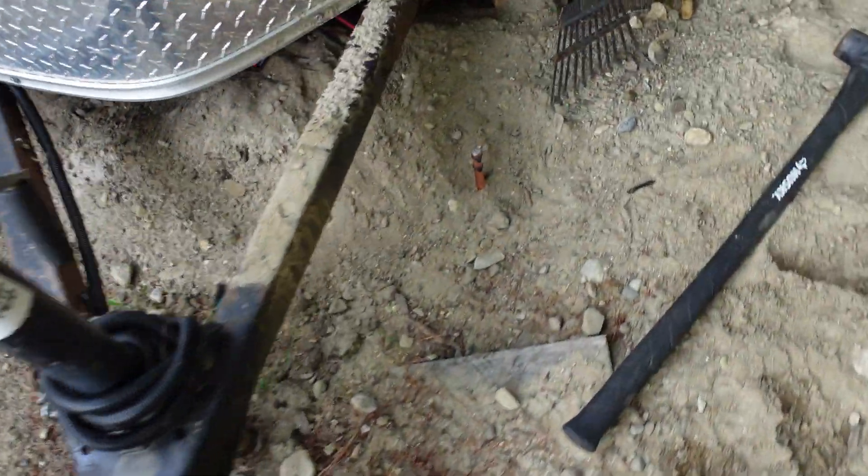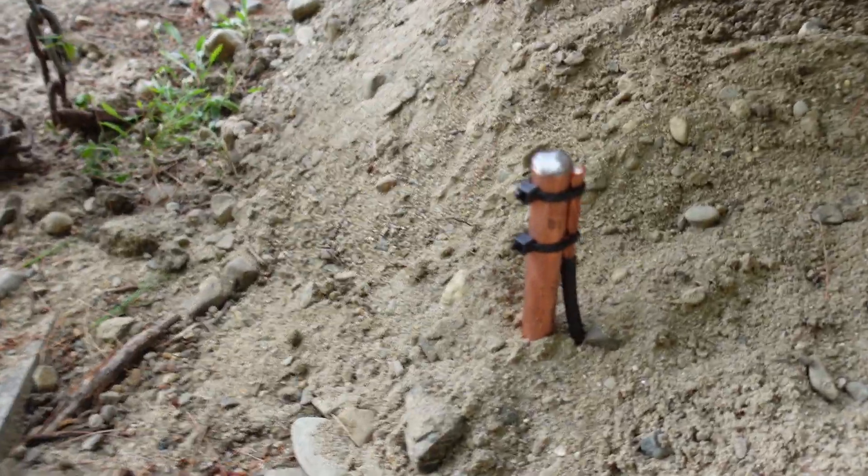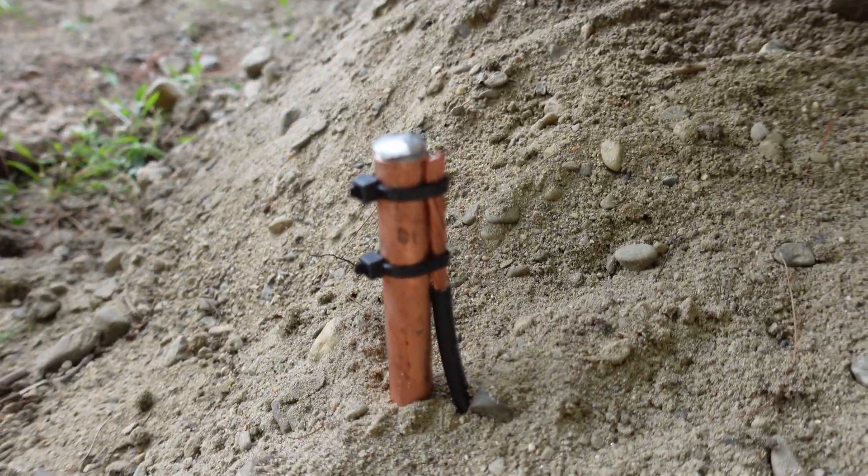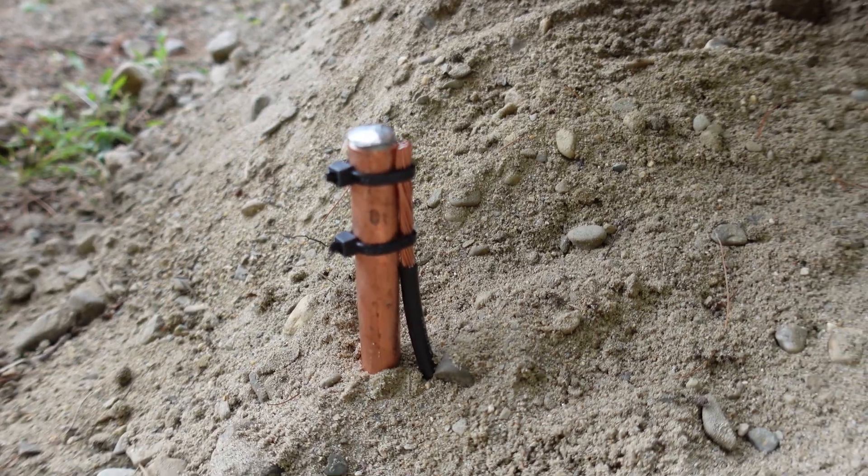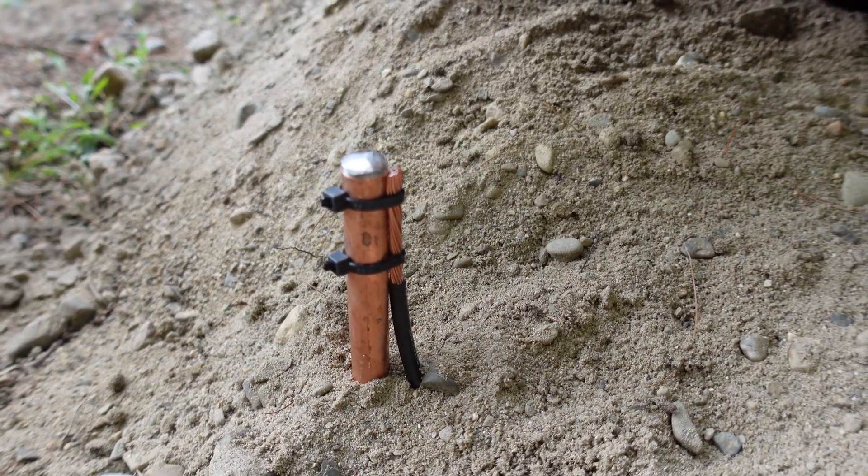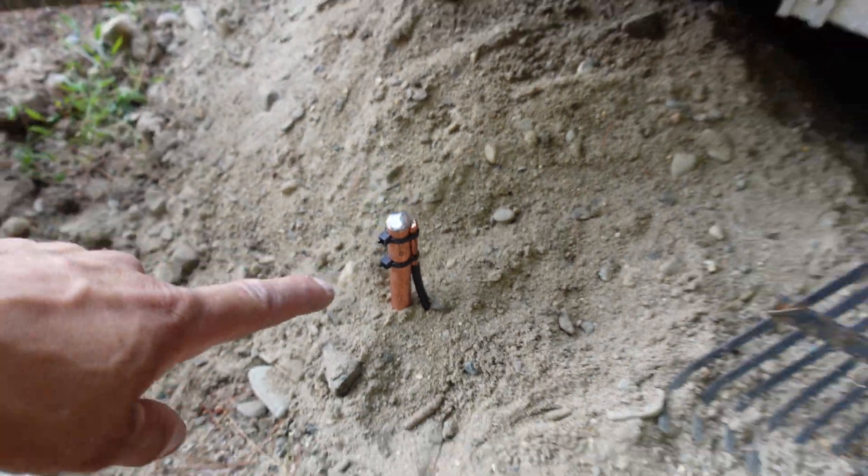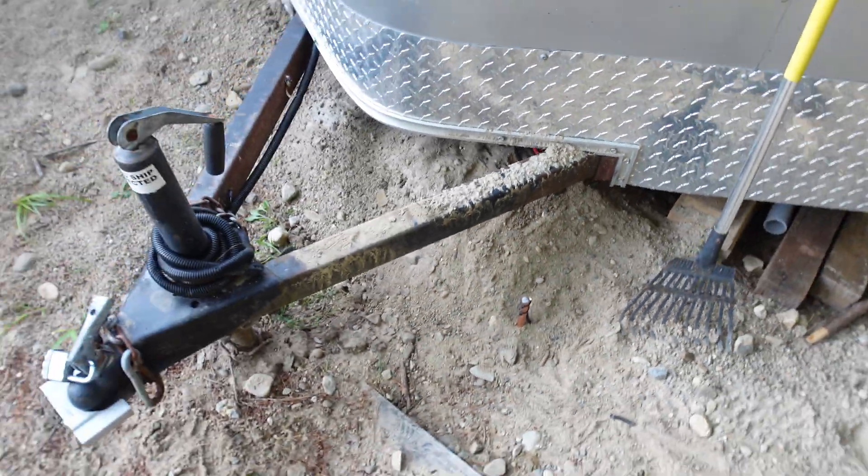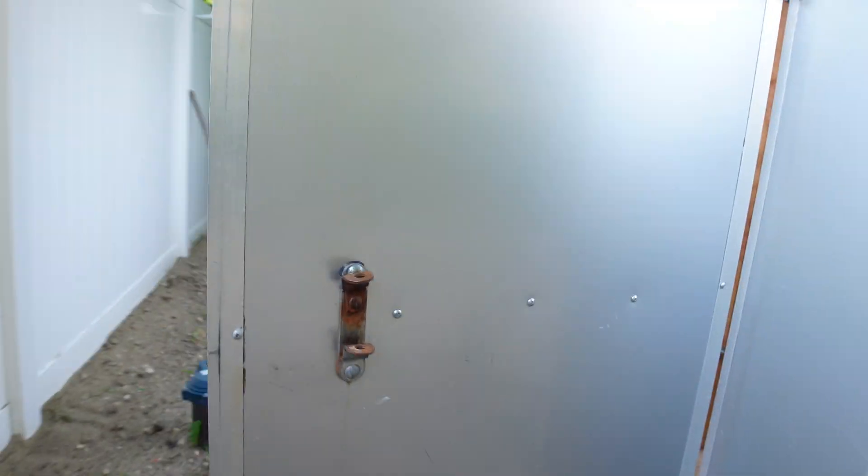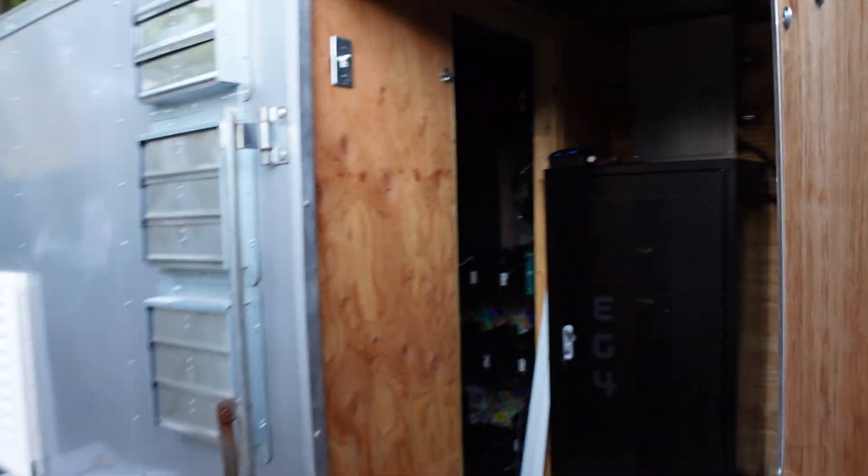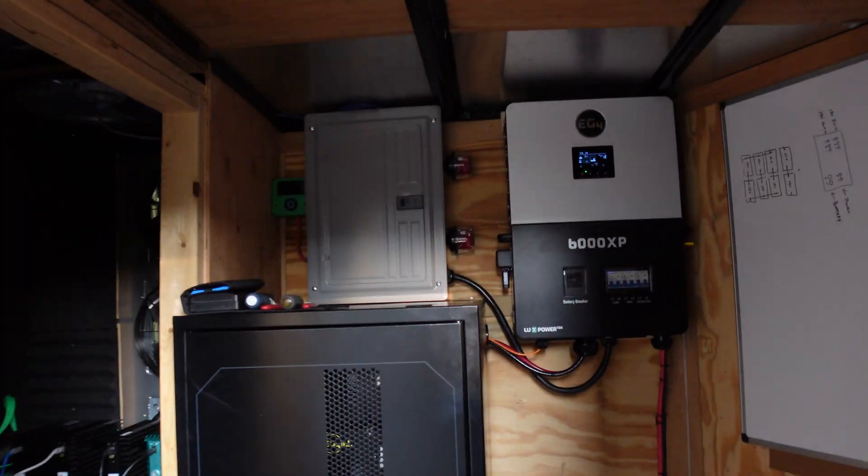Before I forget, this is the ground rod. Just wanted to trigger a few people in the comments, I actually just didn't have the clamp, but whatever, it'll work for now as a connection. I don't care.